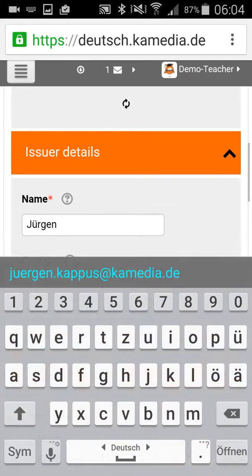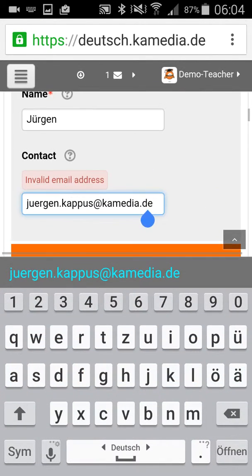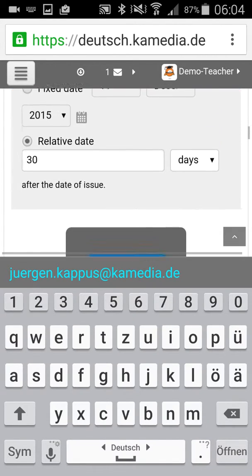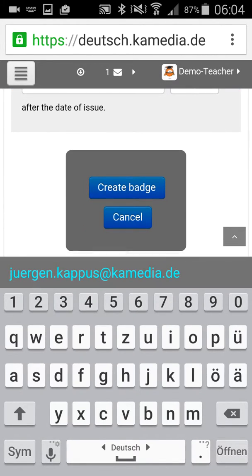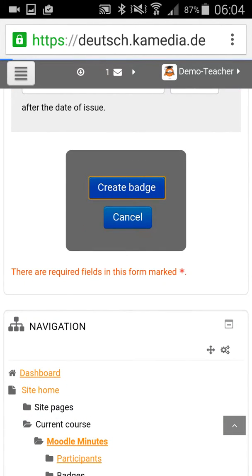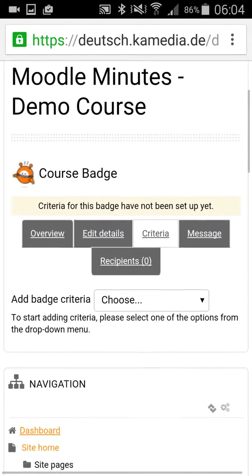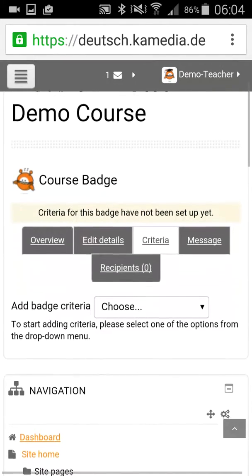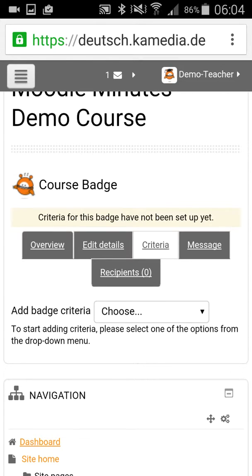There's an invalid email address, so I had made something wrong. After fixing that, your badge is now created. Your students have to fulfill some criteria to get a badge, so you have to set up the criteria.